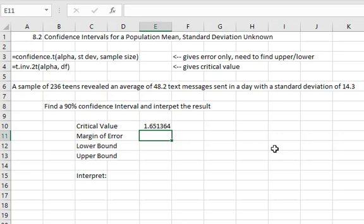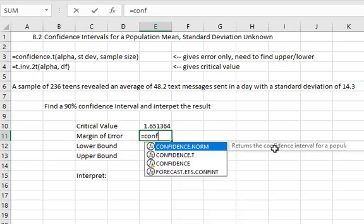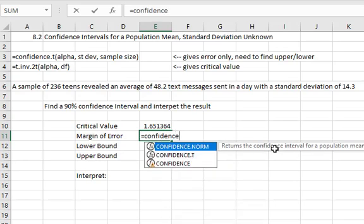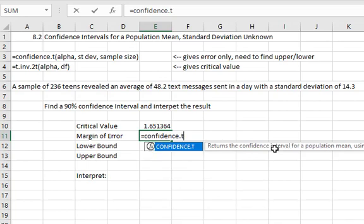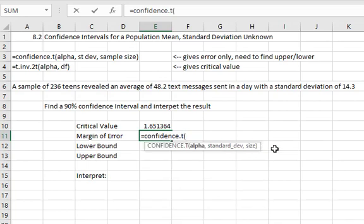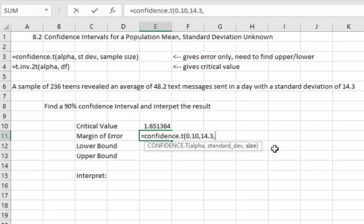To calculate the margin of error since we don't know the population standard deviation we'll say equals confidence dot t for t distribution. Open a parenthesis we want a 90% confidence interval so alpha is 10% .10 comma the standard deviation of the sample is 14.3 comma the sample size is 236.